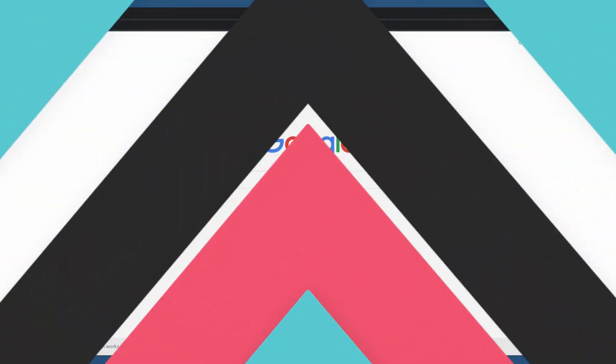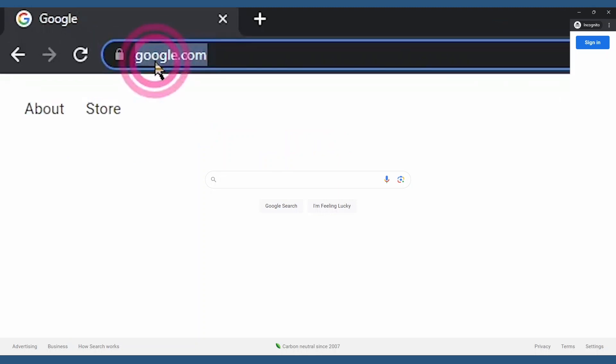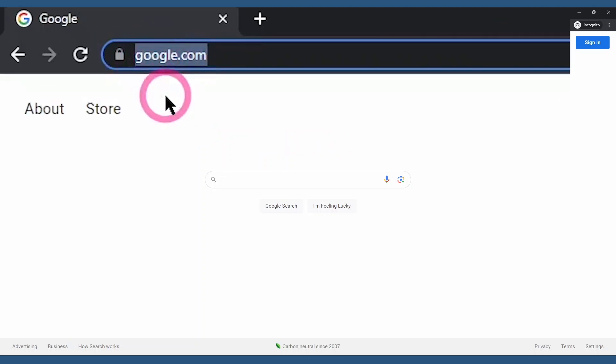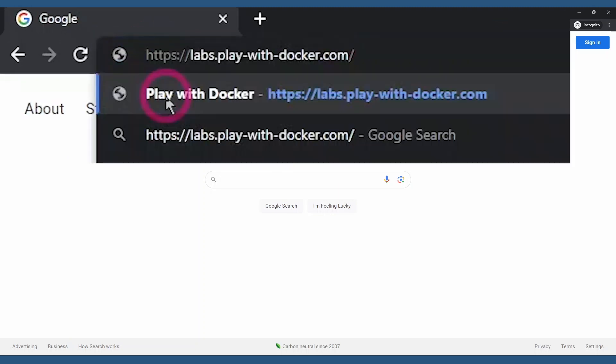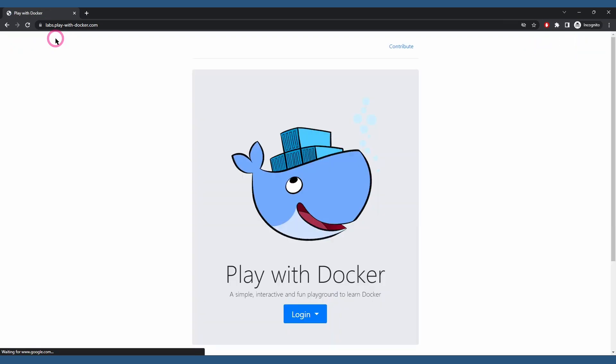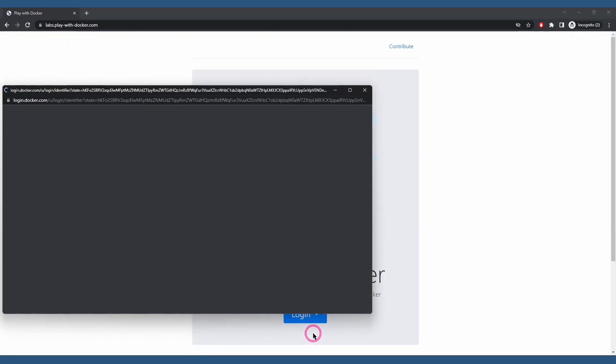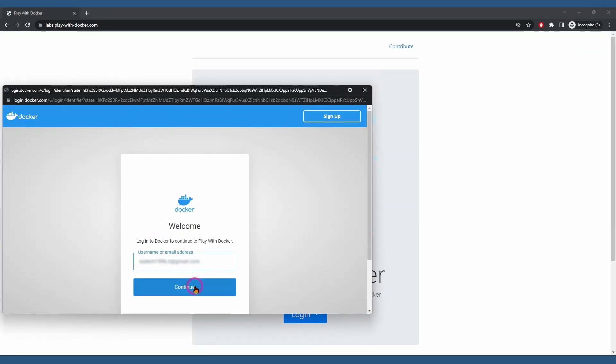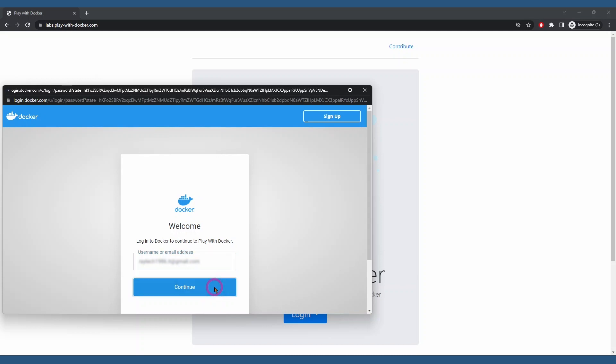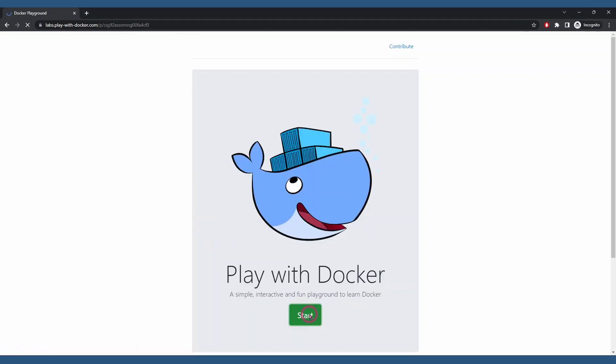All that's required is a Docker ID. Let's jump right in. Go to the following site, labsplaywithdocker.com. Click login and sign in with your Docker account. Now just click start.